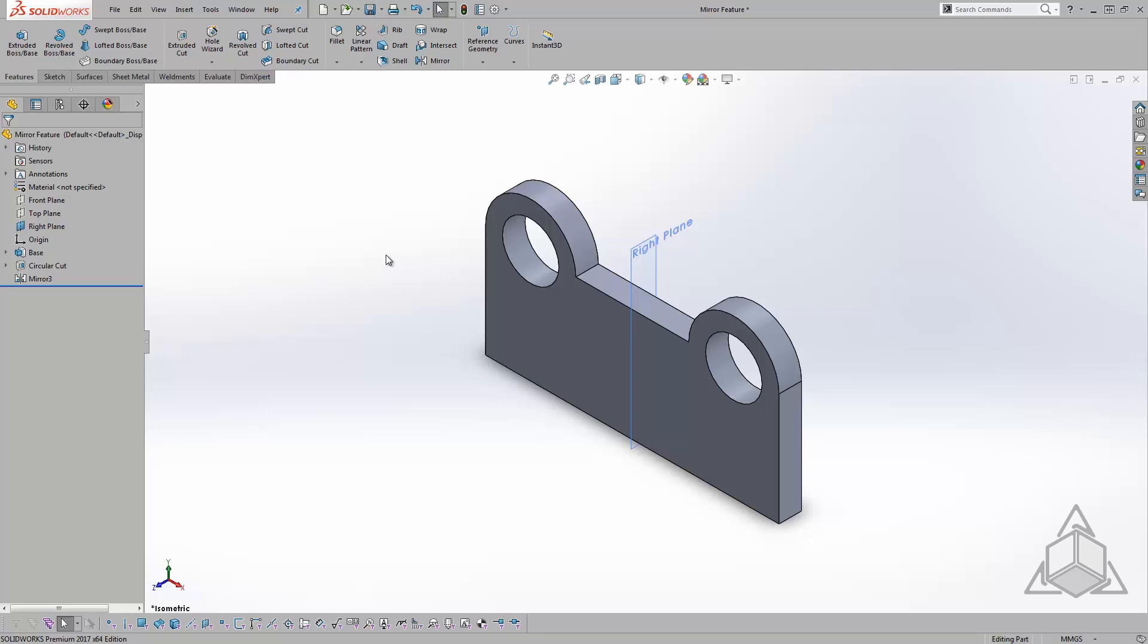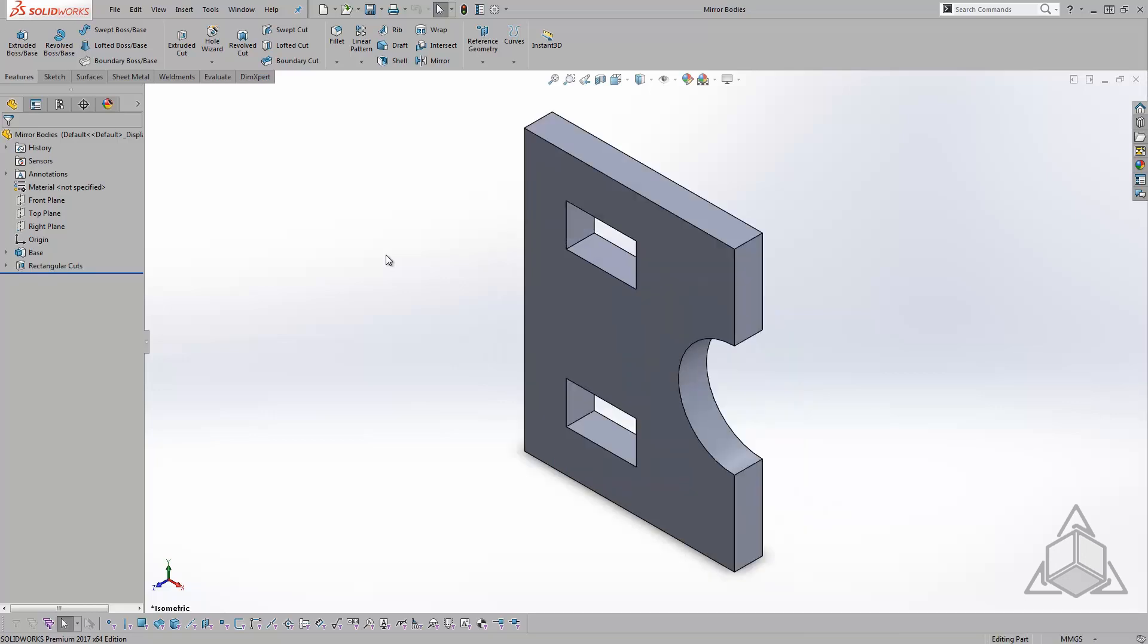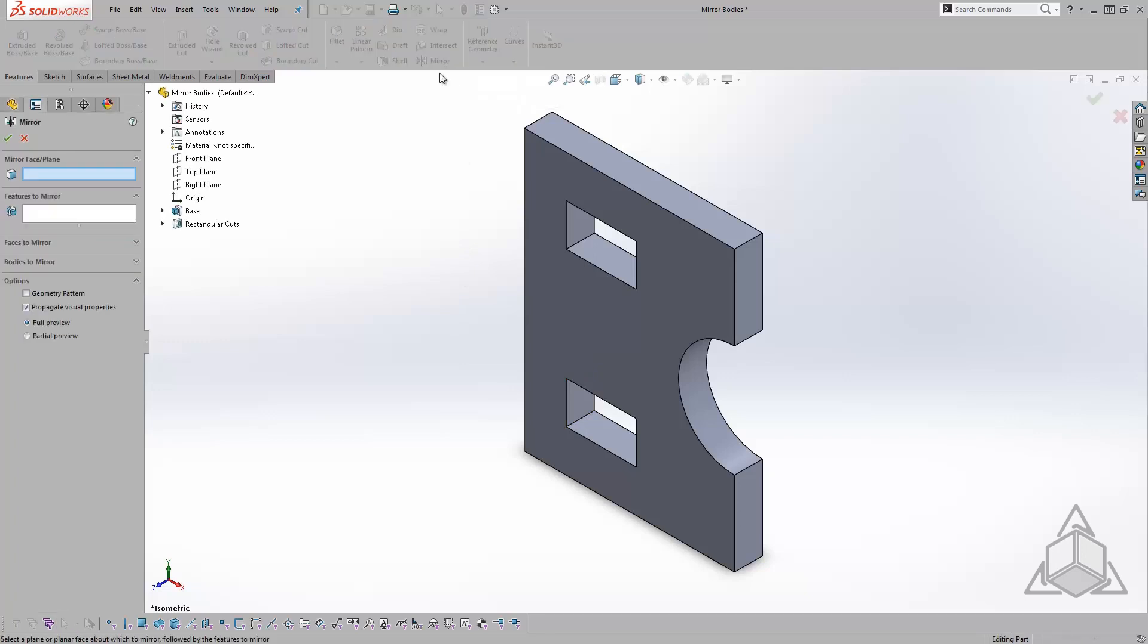I'll switch over to a different part to showcase how to mirror bodies. Here I have another extruded base with two rectangular cuts. Let's click the mirror command again.